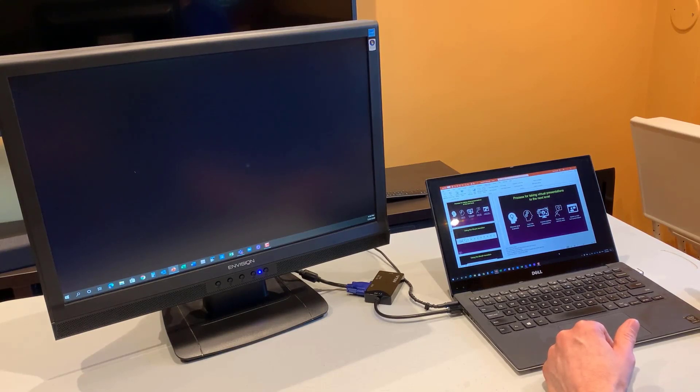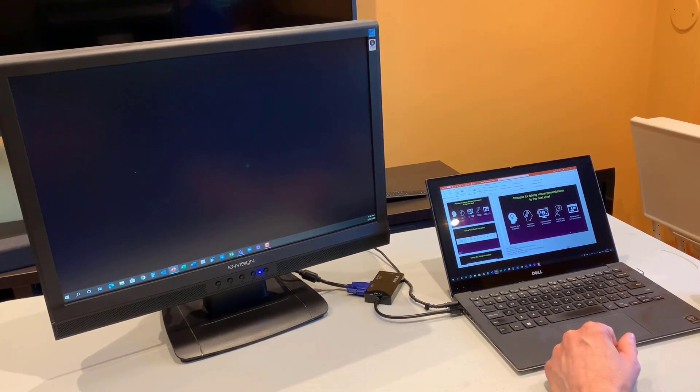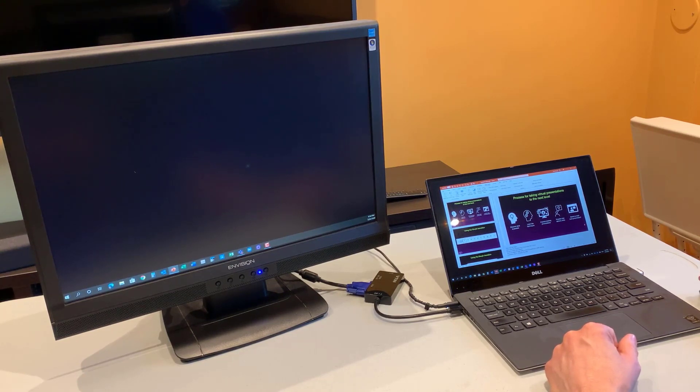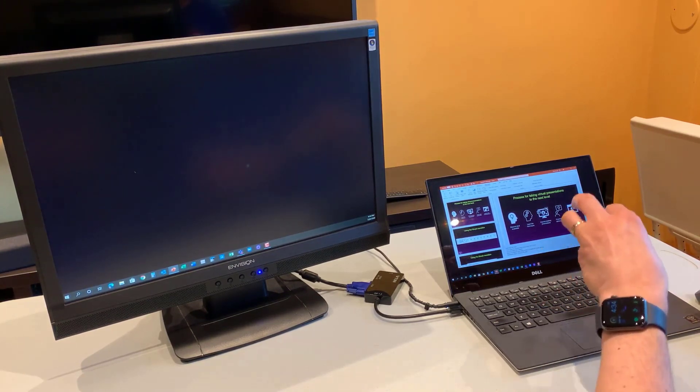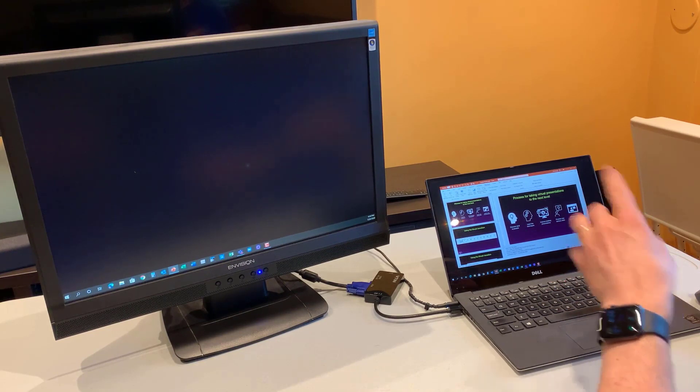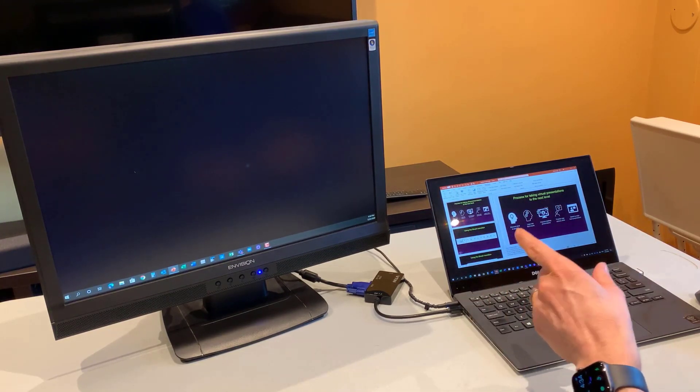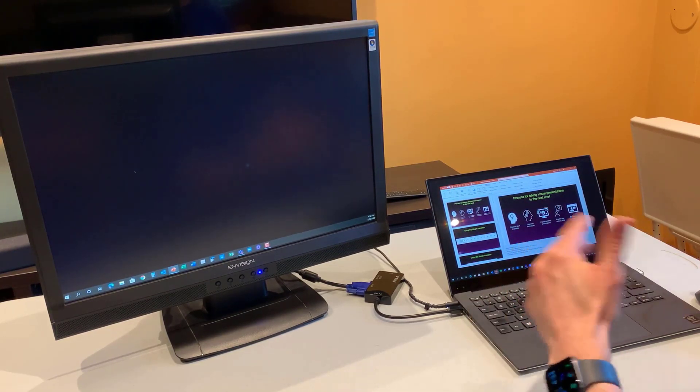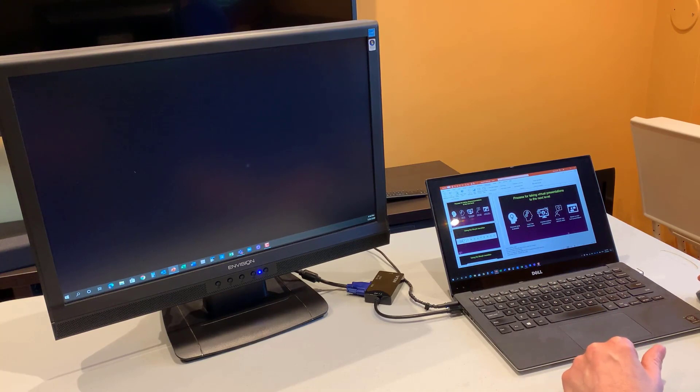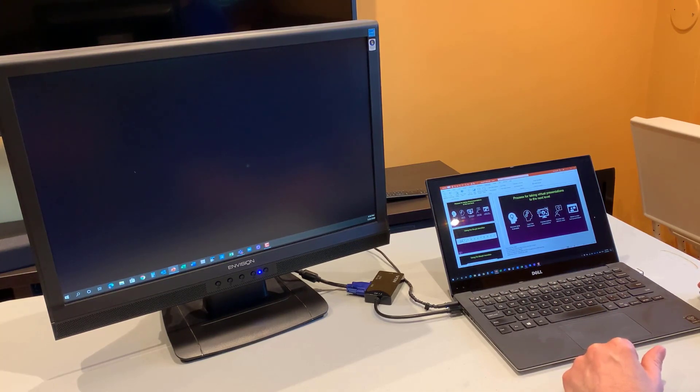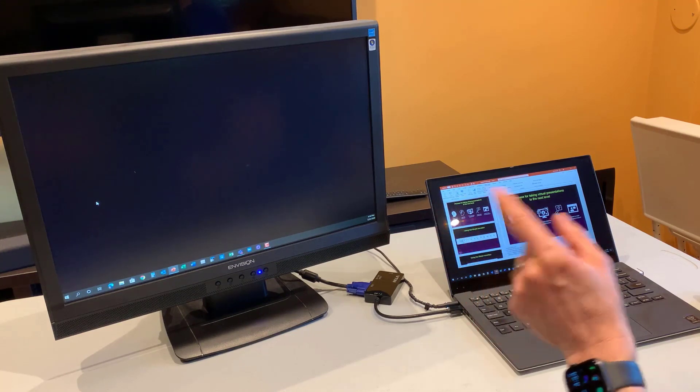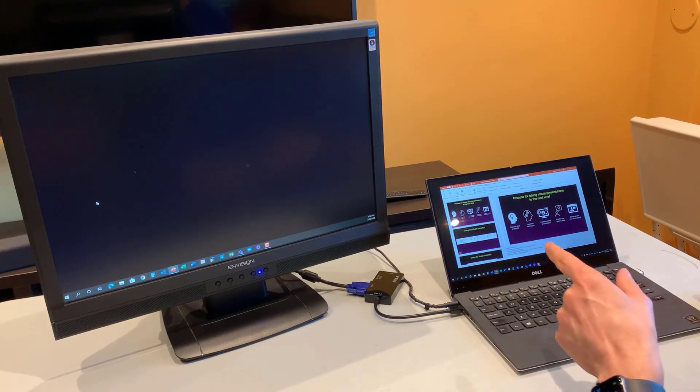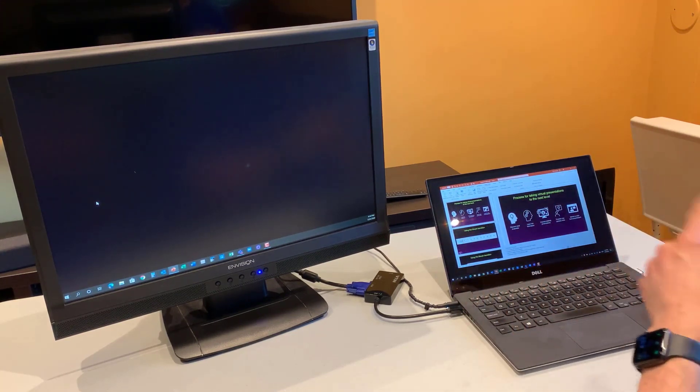We have the monitor connected now to the laptop and I have my PowerPoint presentation up. One of the things is, we need to arrange the monitors in Windows the same way that they are physically on the space so that's not going to be confusing when we present. So you notice my cursor, if I move it off the right side of the laptop screen, it comes up on the left side because Windows thinks the monitor is on the right side.